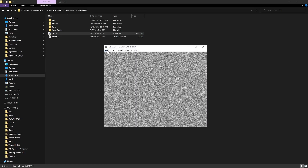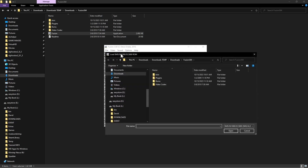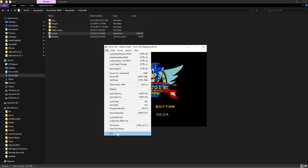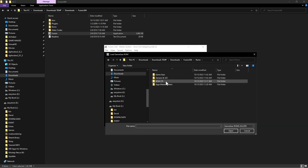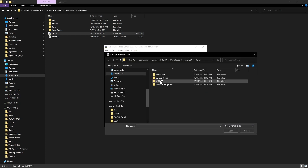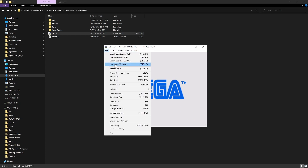Go to File. You need to do this step once per system so the emulator remembers the ROM directory. For Master System, go into the roms folder, then Master System, launch any ROM briefly, then stop it. Do the same for Game Gear — go to the roms folder, Game Gear, launch one. Same for Genesis: load a Genesis ROM from the Genesis folder. If you have a Sega CD it won't work yet since it isn't set up, so leave that one for last.